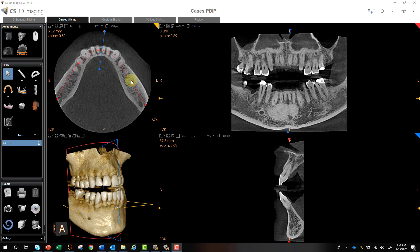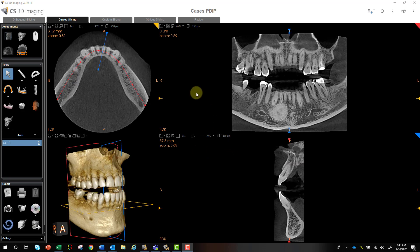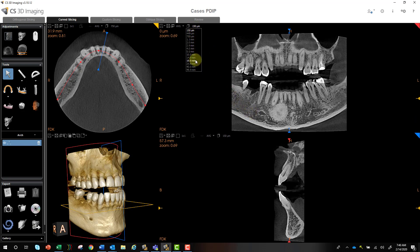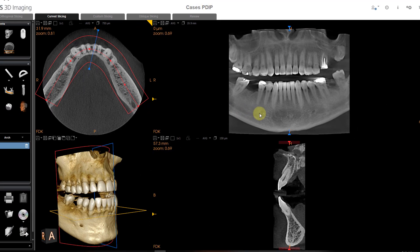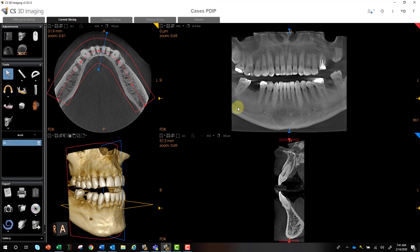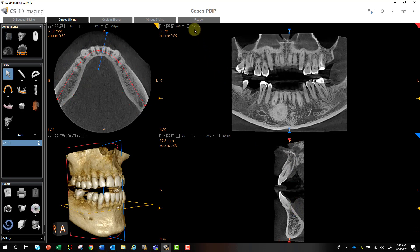Now that we've mapped our panoramic curve, we can go ahead and map our nerve. I want to map the nerve at its thinnest point so the nerve becomes much more prominent. If I mapped it at 20 millimeters, I can see it and the height might be correct, but when I mark it, it's not going to be accurate from a buccal-lingual perspective. So I do want to change it to a thinner slice, and then I can begin to map the nerve.